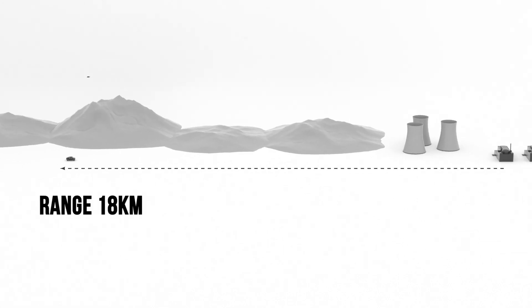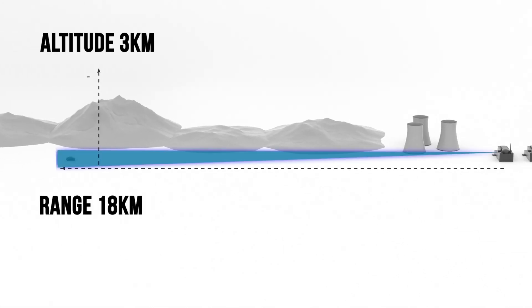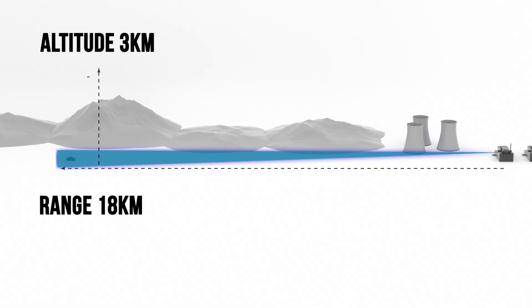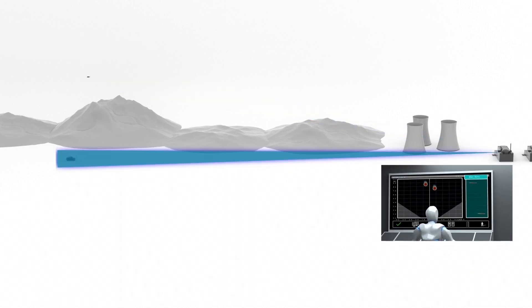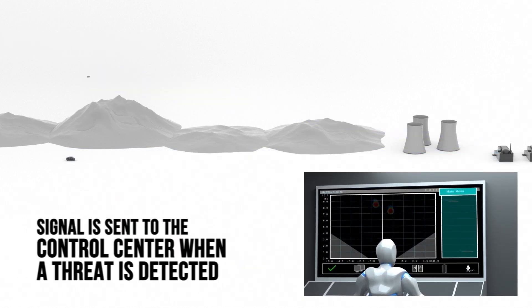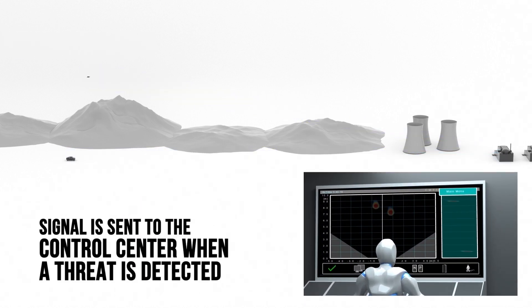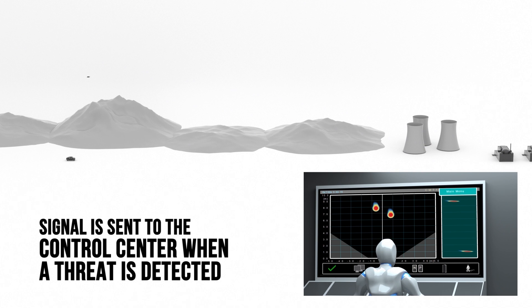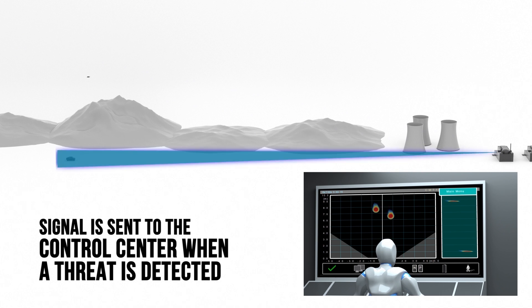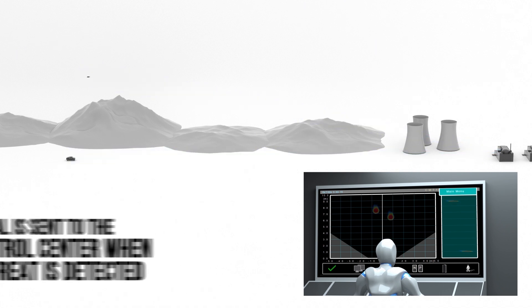When a threat is detected, 3D Radar Re-Guard, with its range up to 18 kilometers and altitude coverage up to 3 kilometers, sends a signal to the control center where the signal is processed and evaluated.